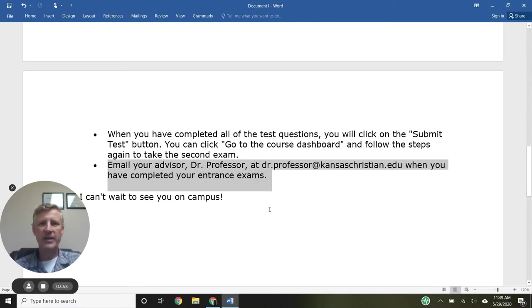Hope that was a helpful tutorial. We're looking forward to seeing you on campus.